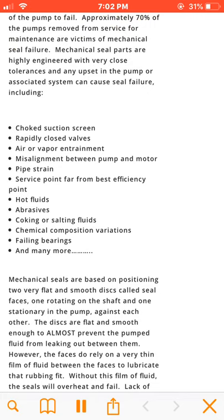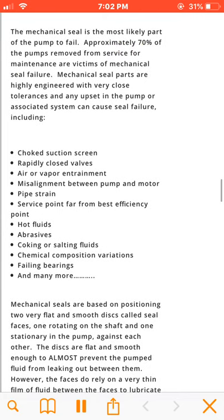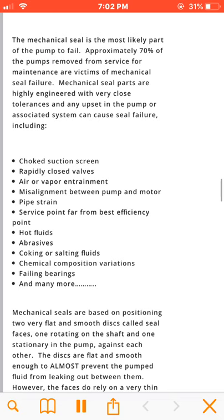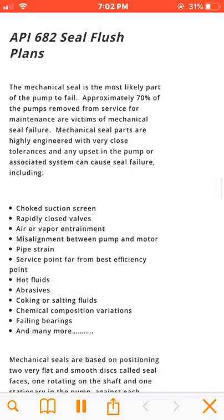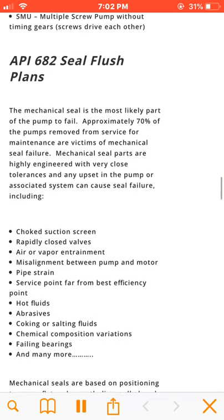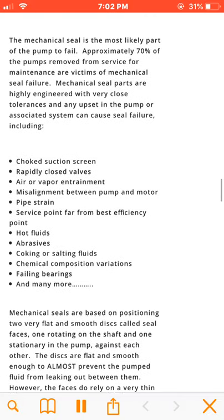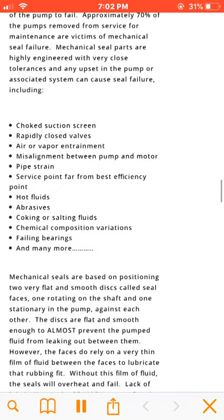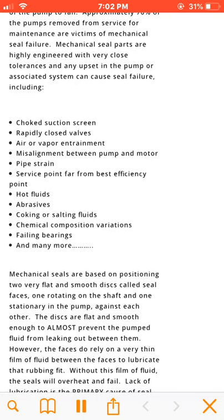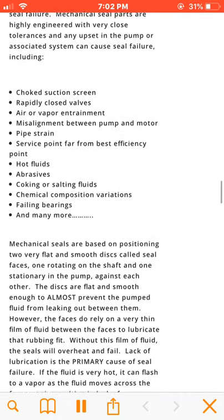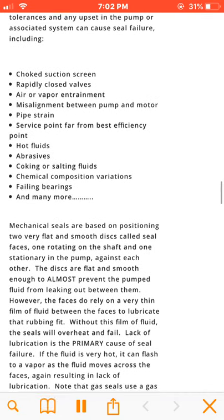Causes of mechanical seal failure include: choked suction screen, rapidly closed valves, air or vapor entrainment, misalignment between pump and motor, pipe strain, service point far from best efficiency point, hot fluids, abrasives, coking or salting fluids, chemical composition variations, failing bearings, and many more.